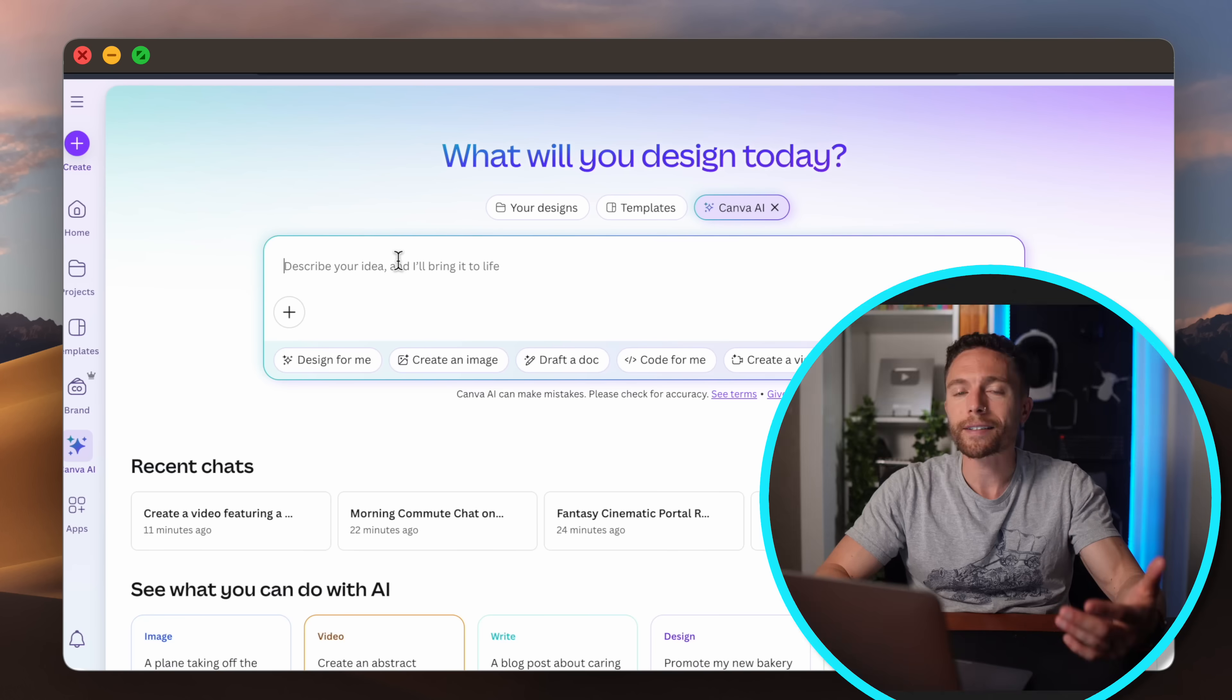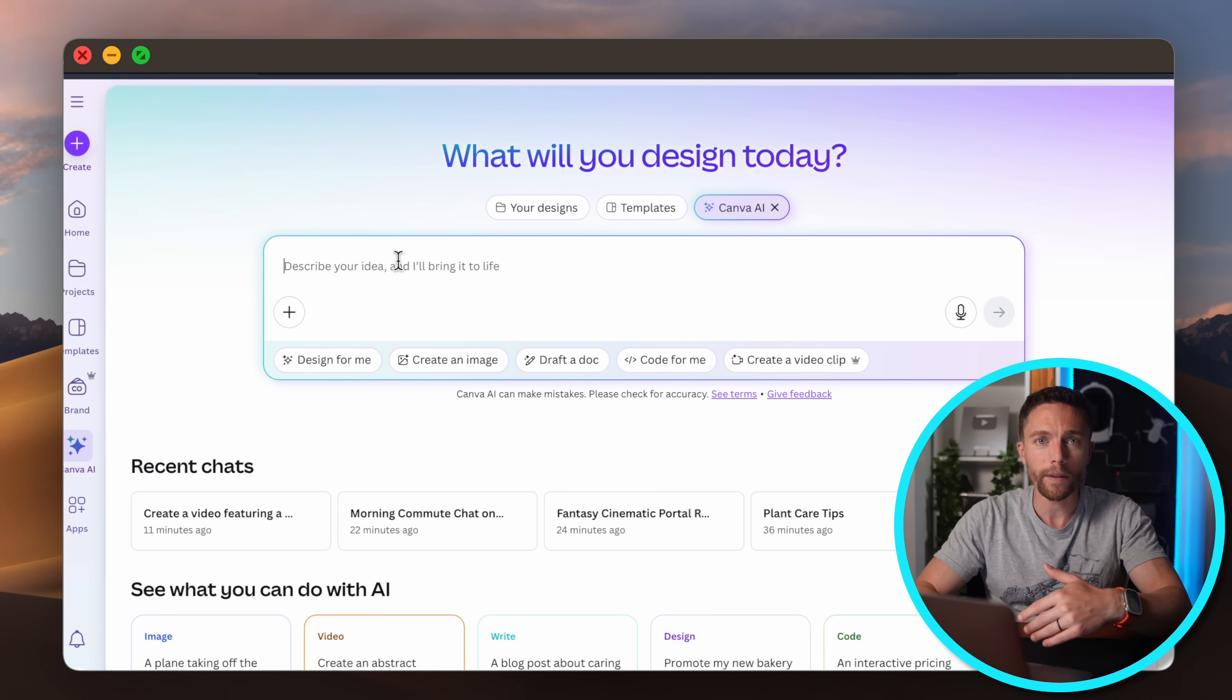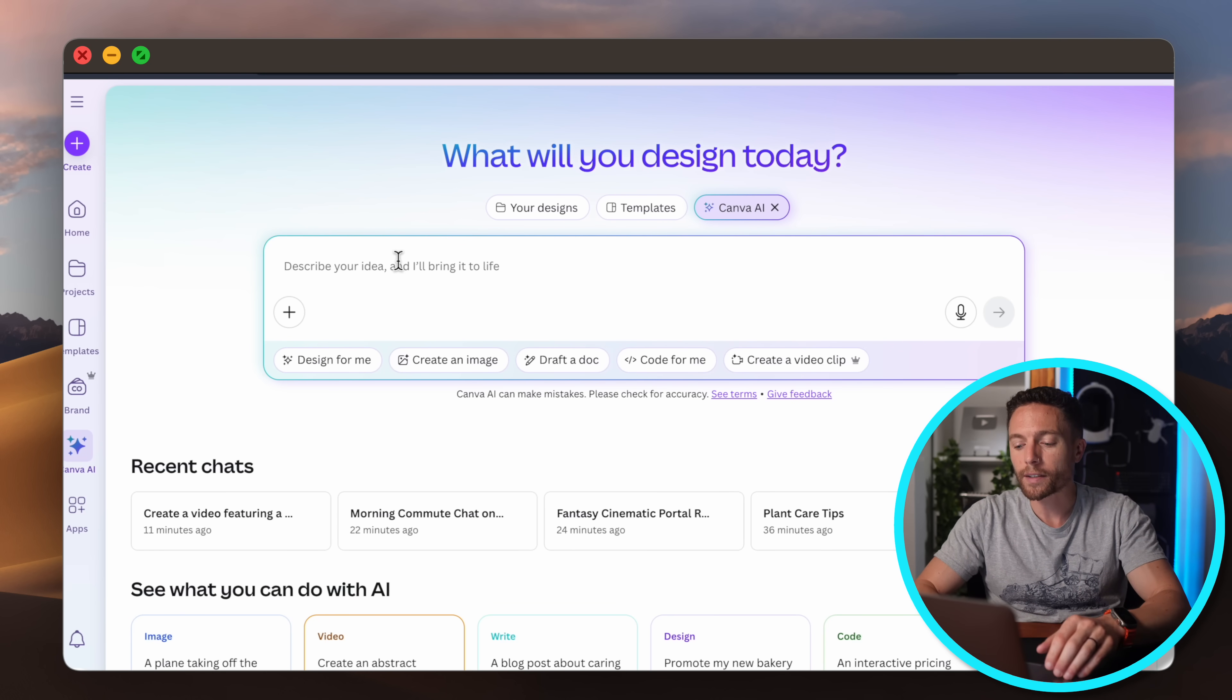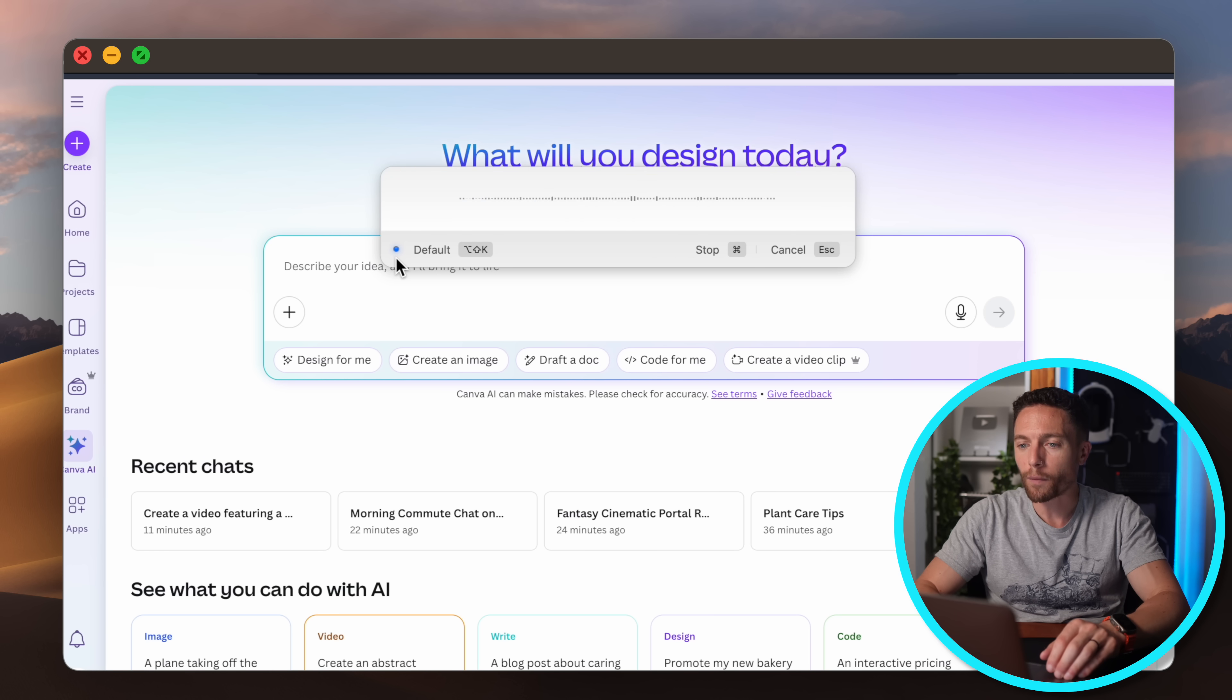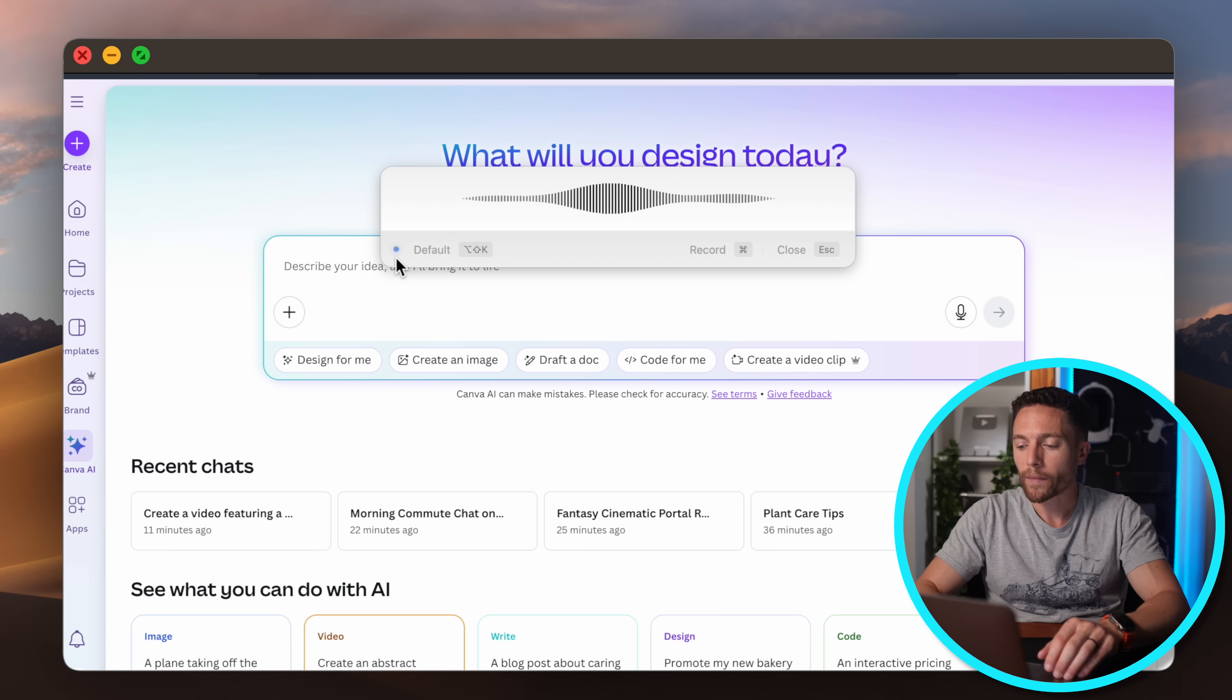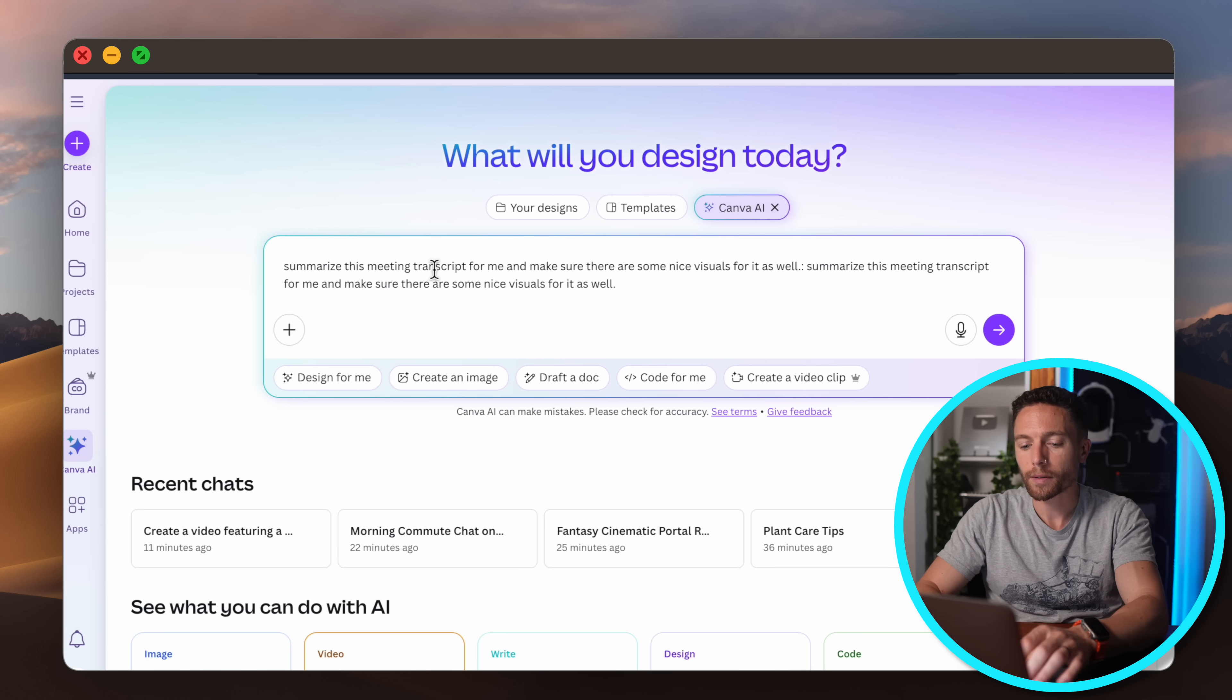All right let's shift gears a little bit and we'll talk about how you can use Canva AI to help you with your business and we'll start with one of the most common examples. Let's say you just got out of a long meeting and you went ahead and recorded the entire thing and you have a transcript. So we can say to it 'summarize this meeting transcript for me and make sure there are some nice visuals for it as well.'